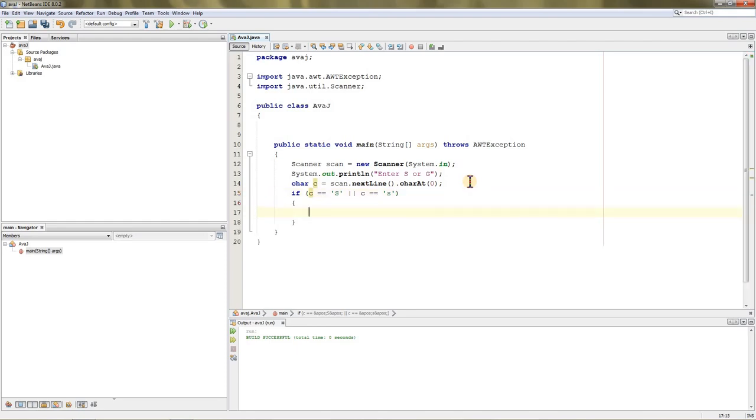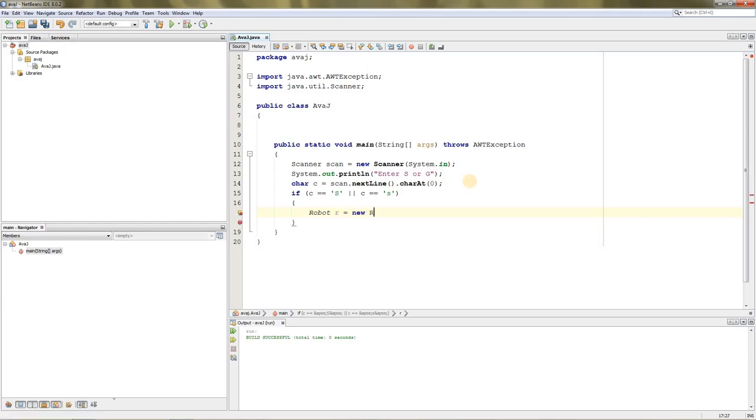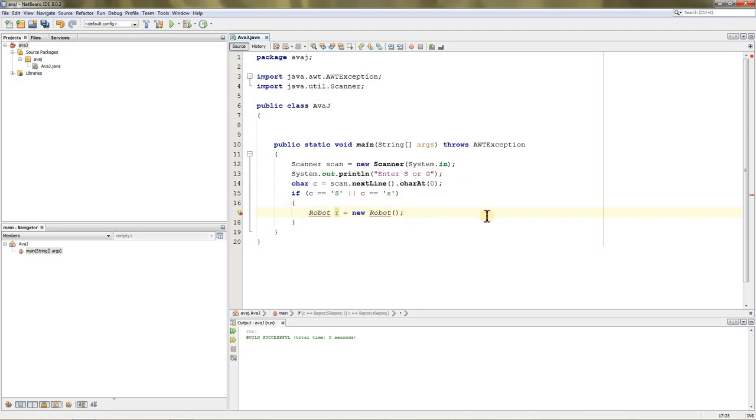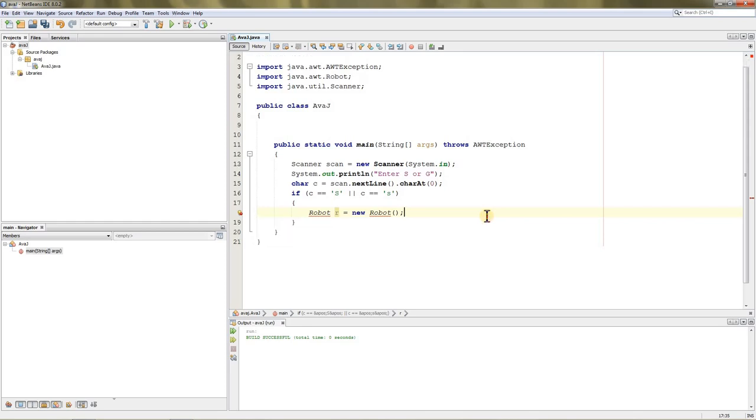Then over here we need to create the Robot class. Just type Robot, name it anything you want—I'll name it r—and set it equal to new Robot, and give it a semicolon. Now it's giving an underline over here, and you can fix that by pressing Alt+Enter. It will import the package awt.robot.